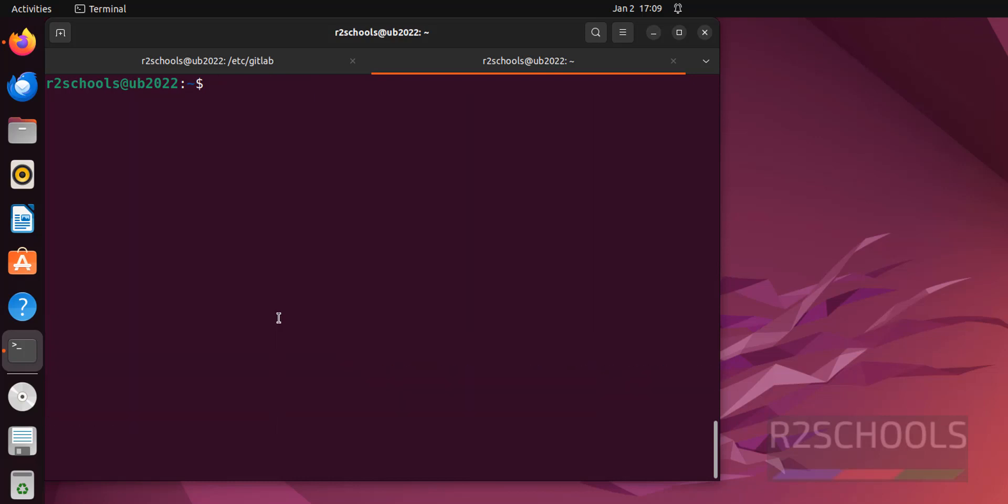It's done. Now installation is very straightforward. sudo apt get install SQL map.